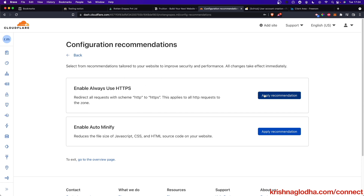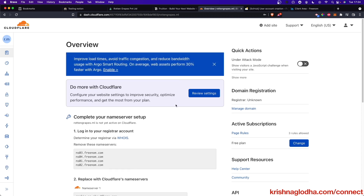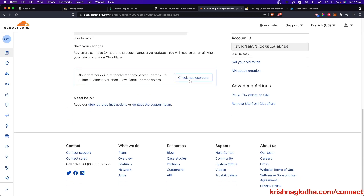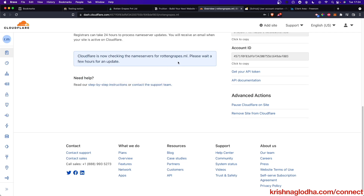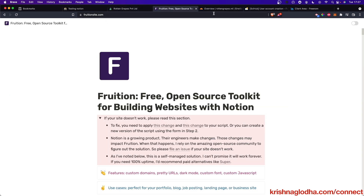We have to make sure we are always using HTTPS and also enabling minify. Cloudflare will then check whether the name servers have changed — go to the Check Name Servers tab. This might take a few hours to reflect. Once the name servers are verified by Cloudflare, your second job is done, which is connecting Cloudflare with Freenom. Now we will move to the third job, which is actually using the Notion website inside Cloudflare using Fruition — a free and open source toolkit for building websites with Notion.